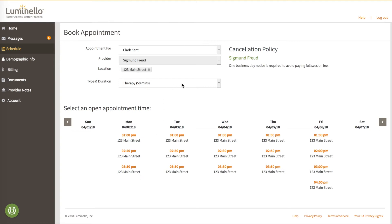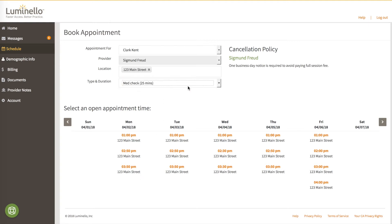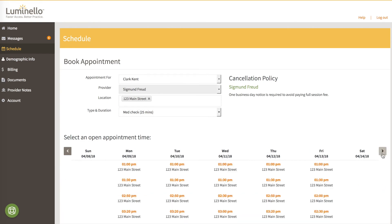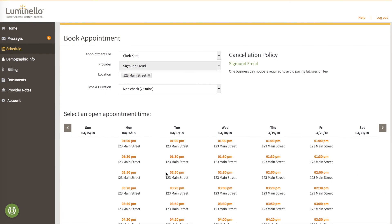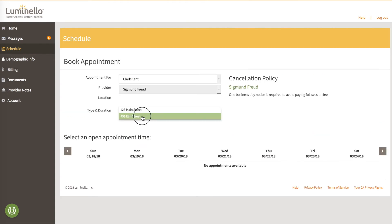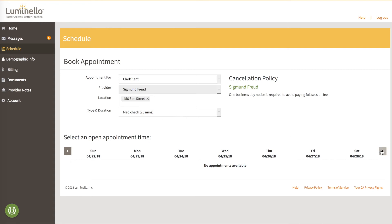Now if Clark changes the appointment type, then the system automatically recalculates based on the time of that appointment plus the padding that you had previously indicated for that appointment type. If Clark changes the office location, then the system will automatically show the appointments for that office. Note that no appointments are shown because you didn't allow this calendar for 56 Elm Street to be booked.